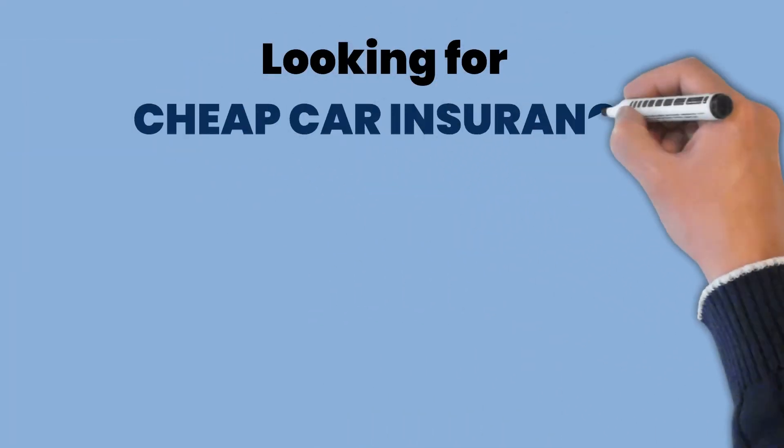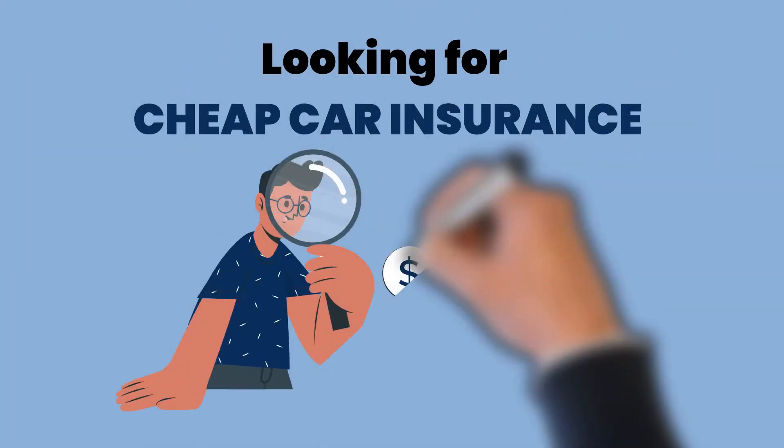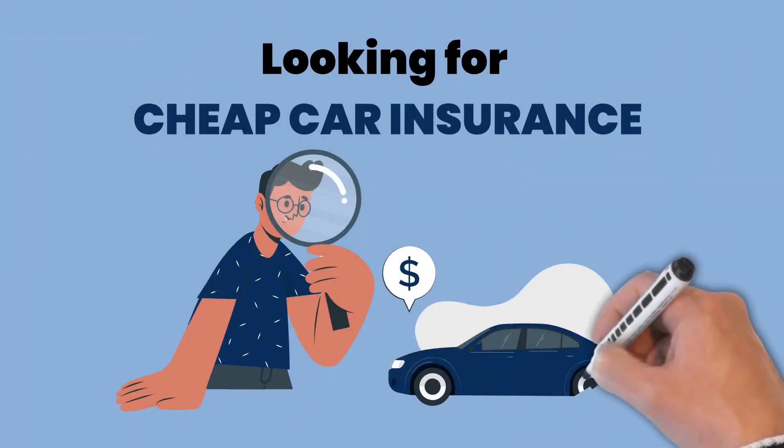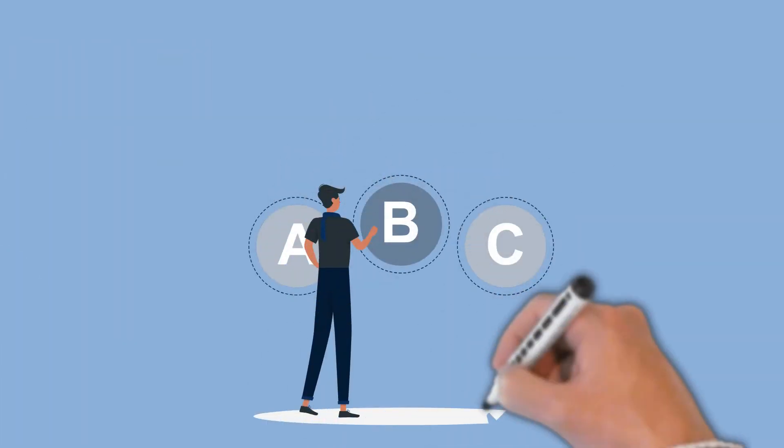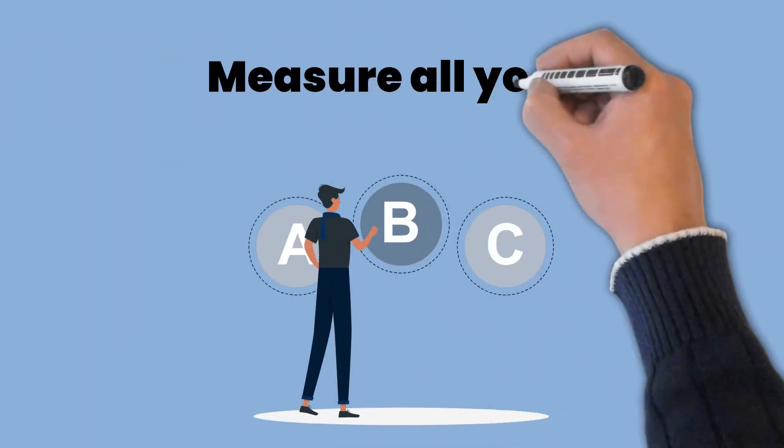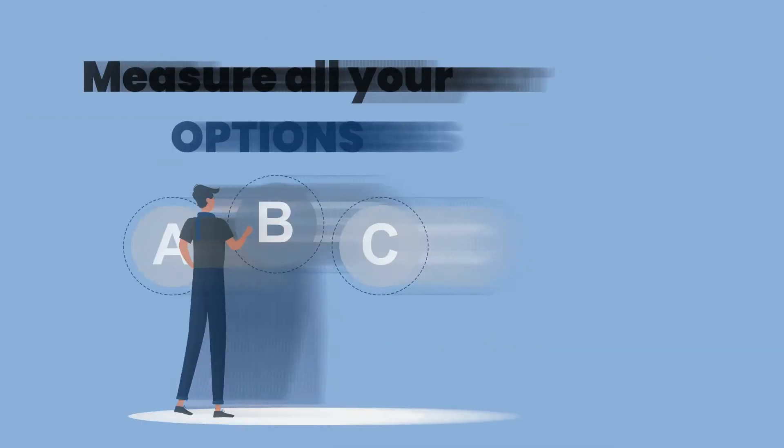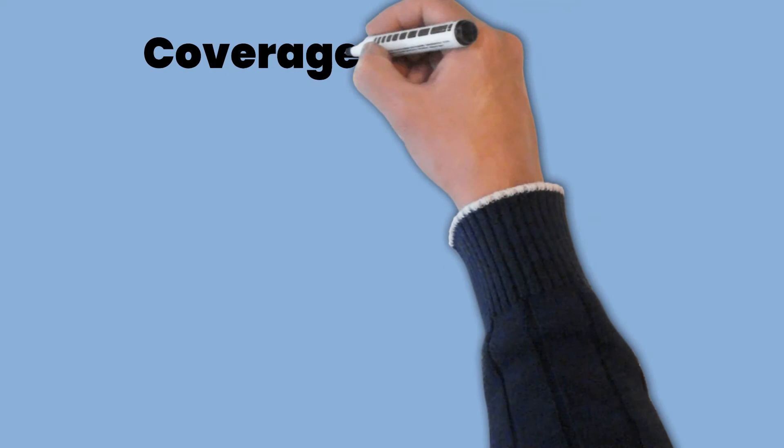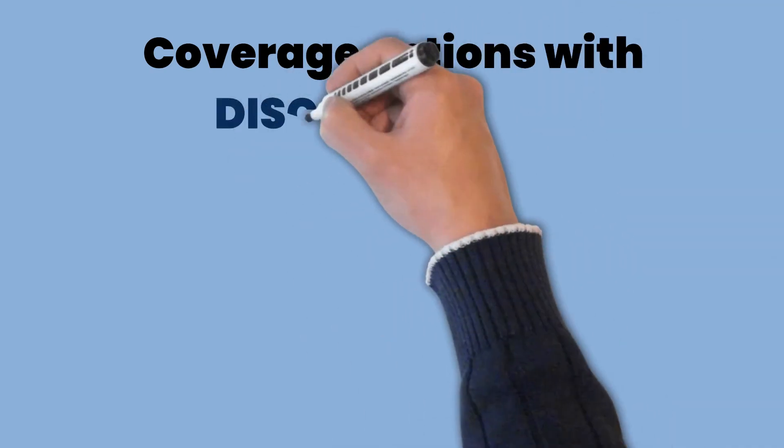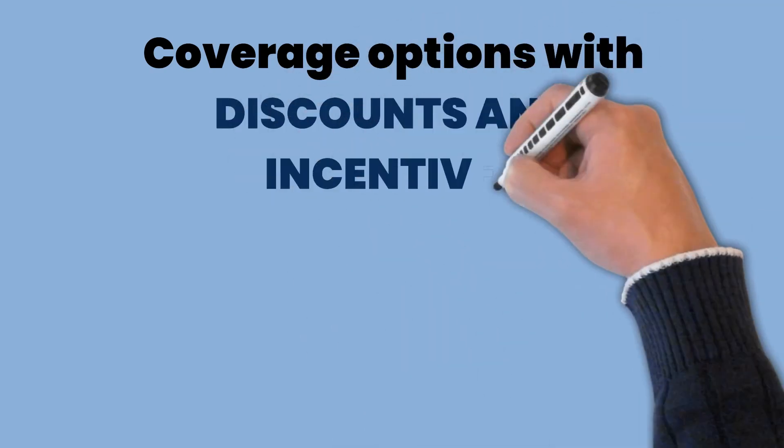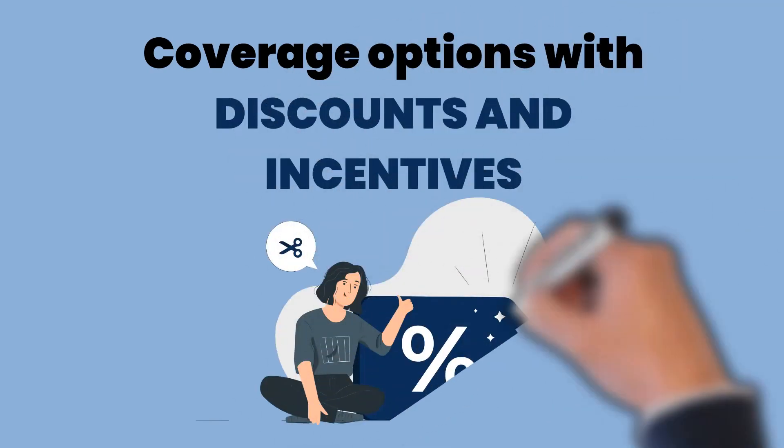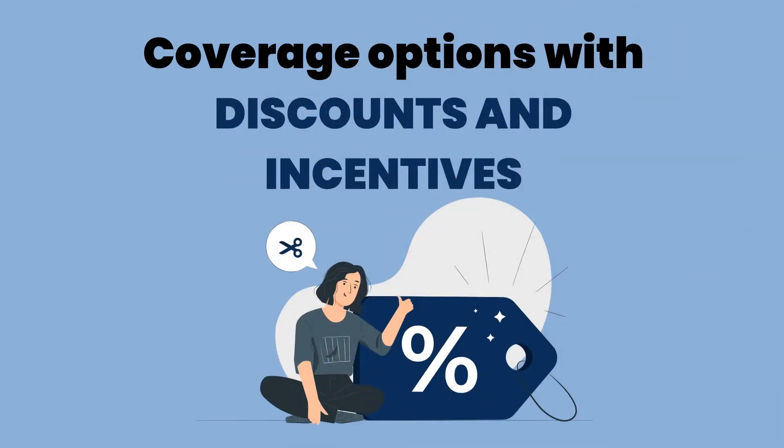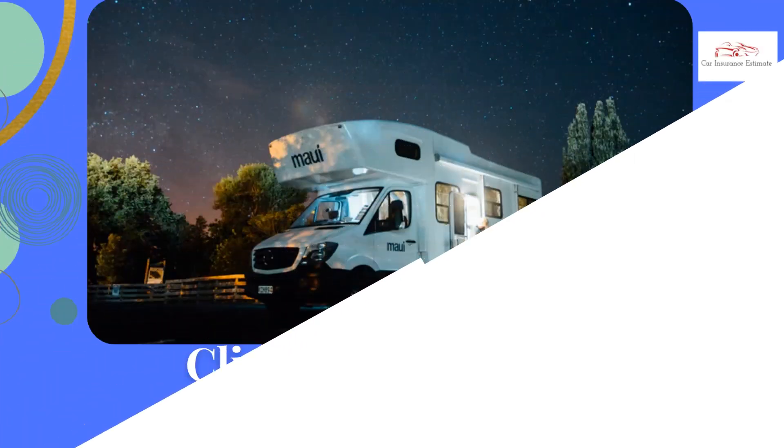If you are looking for cheap car insurance, all you need to do is find the valuable source. While looking for the best ones for you, it is better to measure all your options. There are a lot of coverage options with discounts and incentives. By doing this, you can have a clearer view.